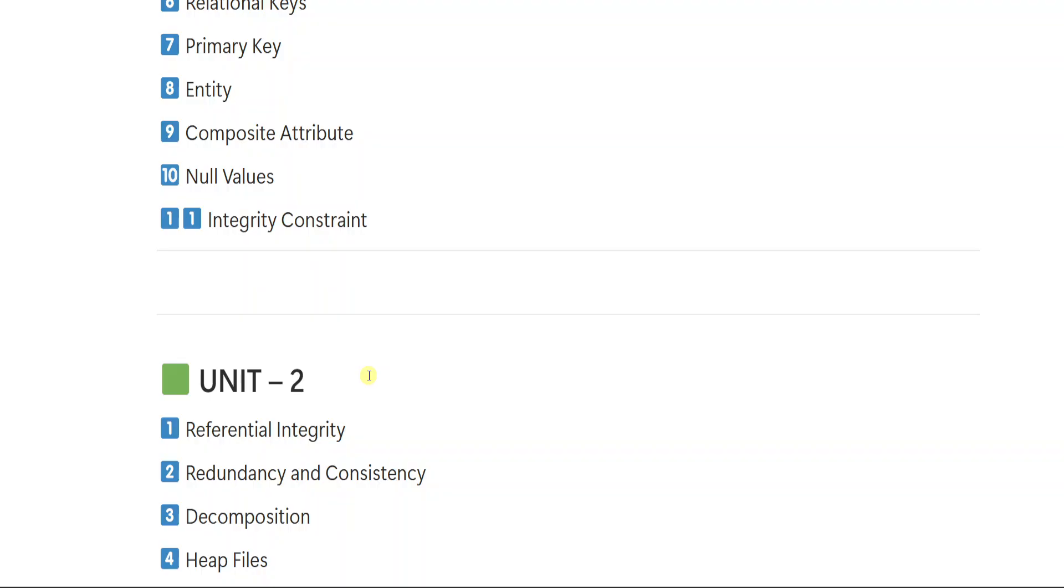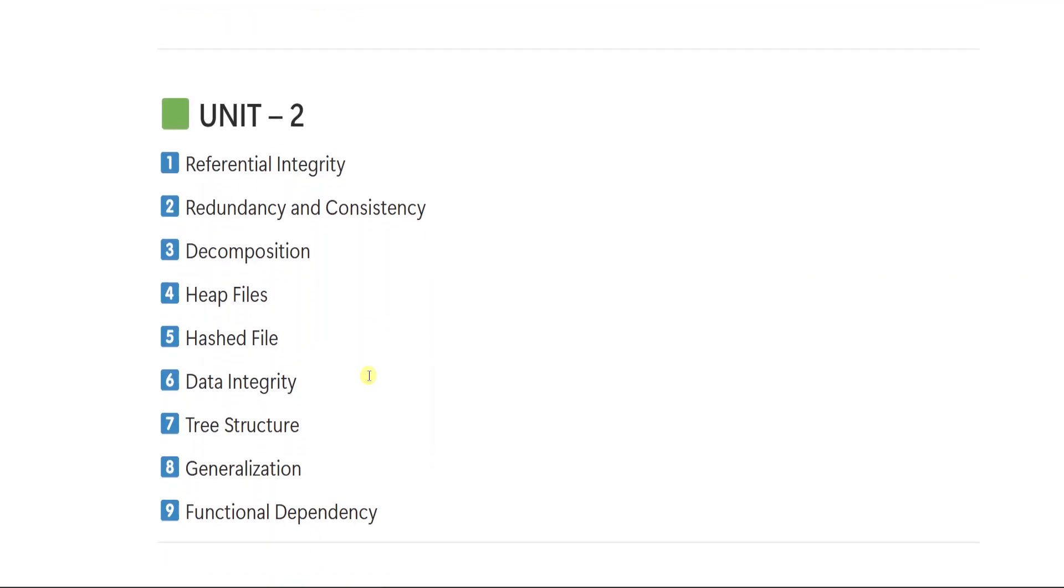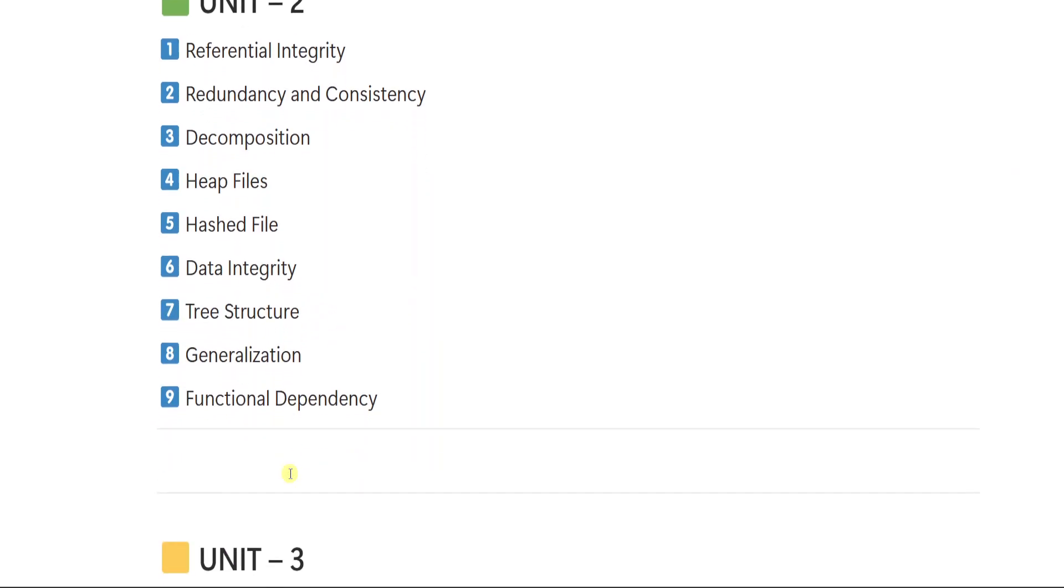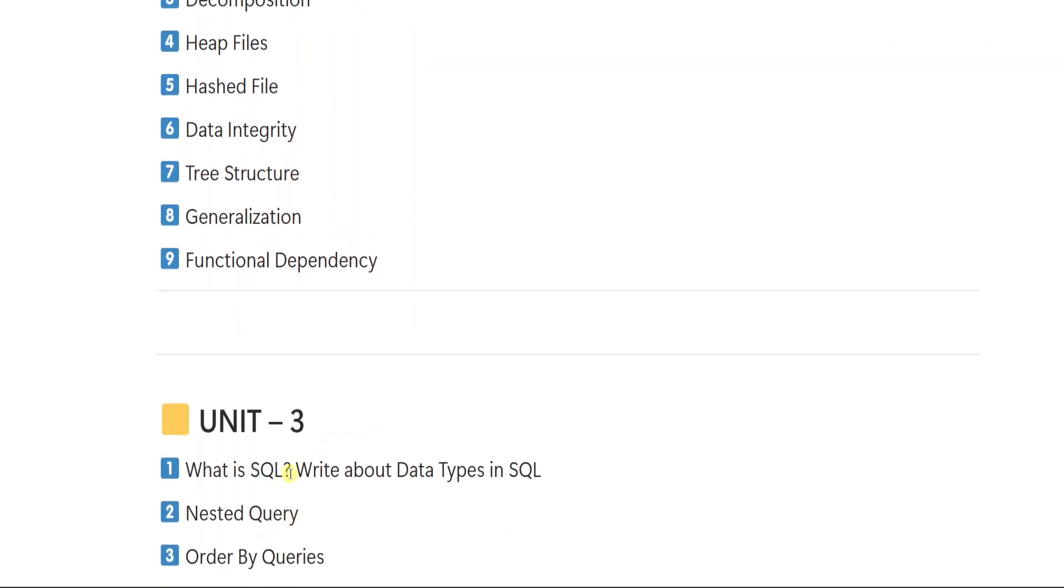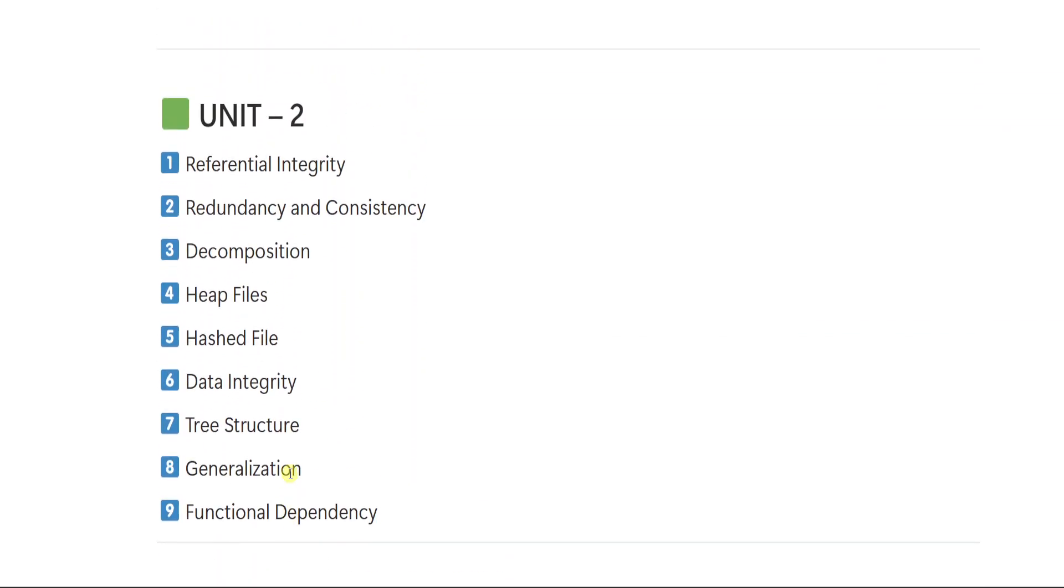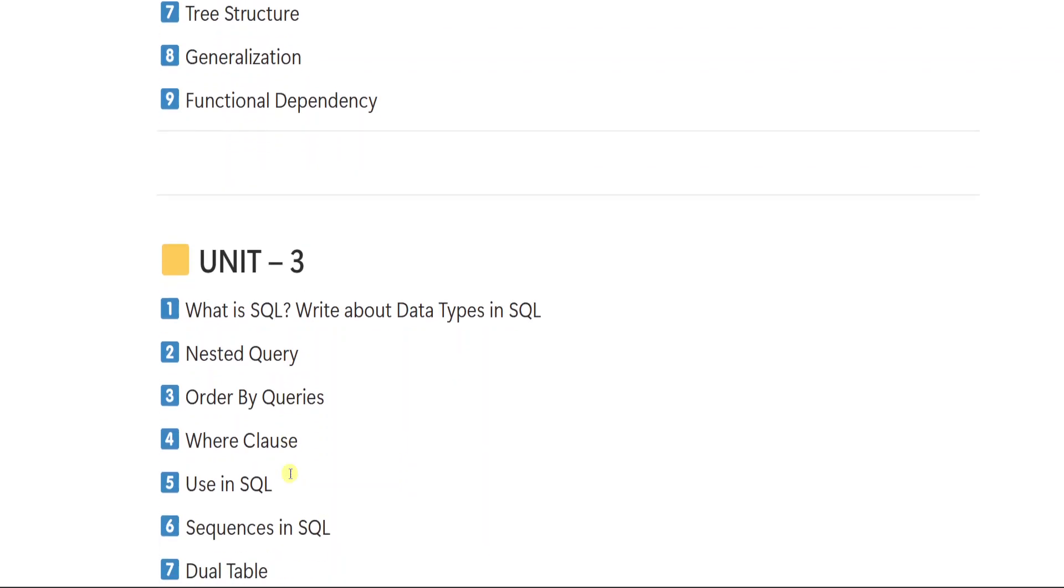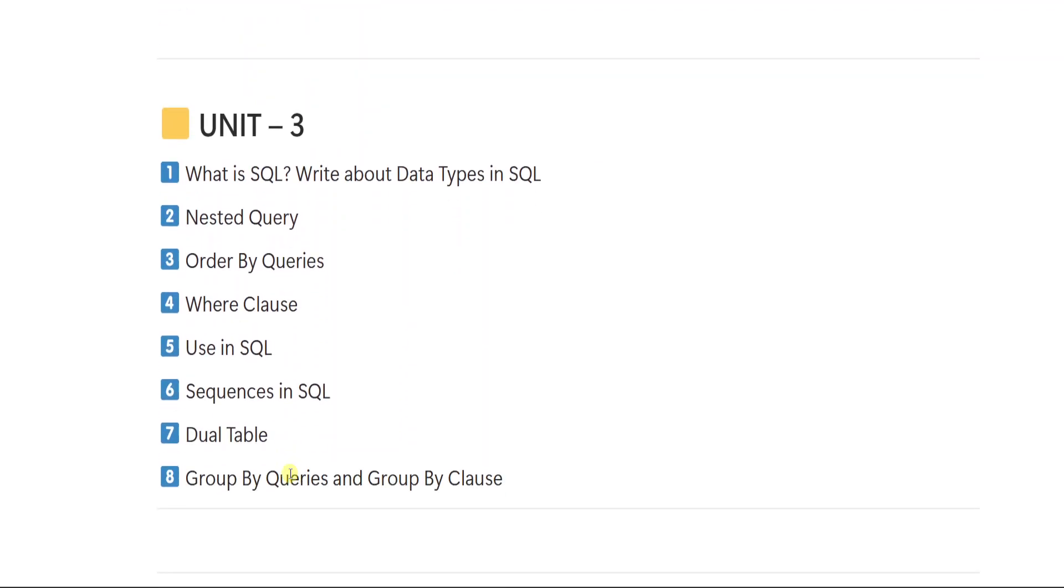Okay, so now let's continue with unit number 2. Unit number 2, first important question is referential integrity. 2 is redundancy and consistency. 3 is decomposition. 4 heap files. 5 hashed files. 6 data integrity. 7 tree structure. 8 generalization. 9 functional redundancy. So these are the 9 important questions from unit number 2.